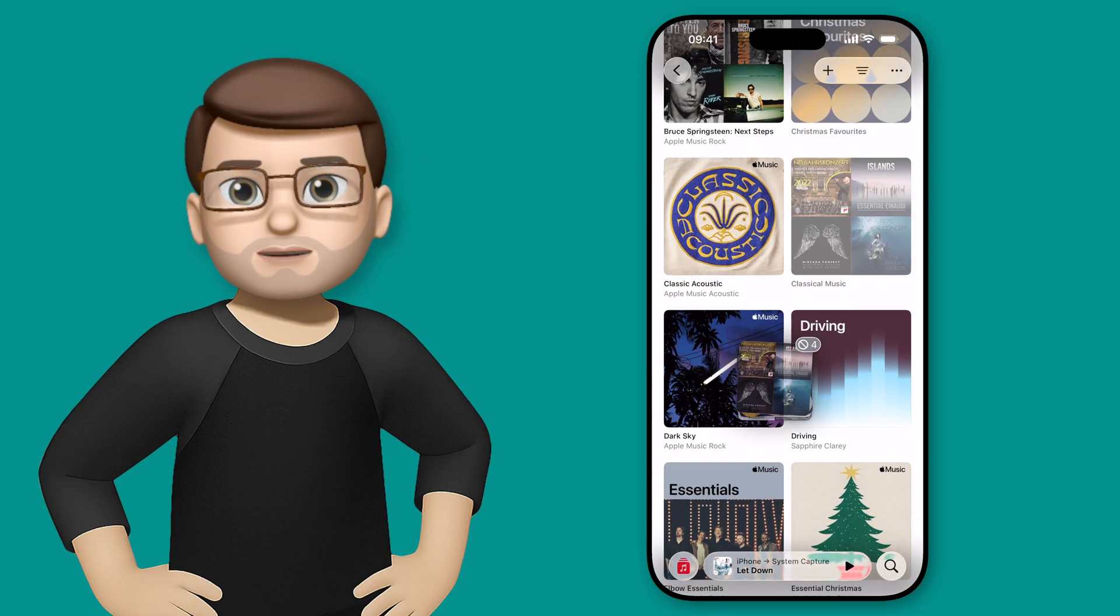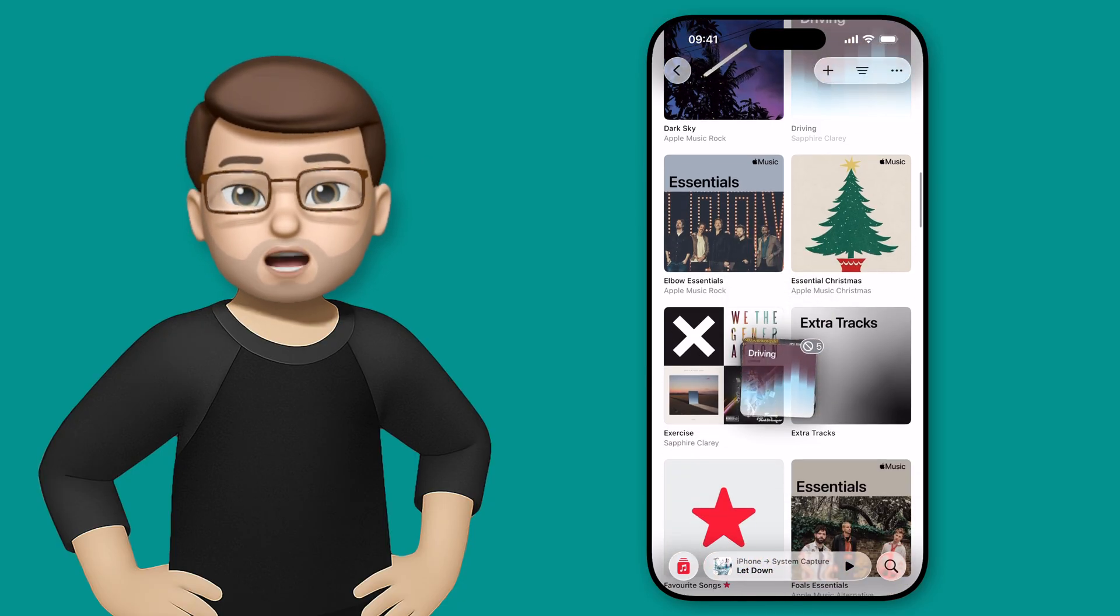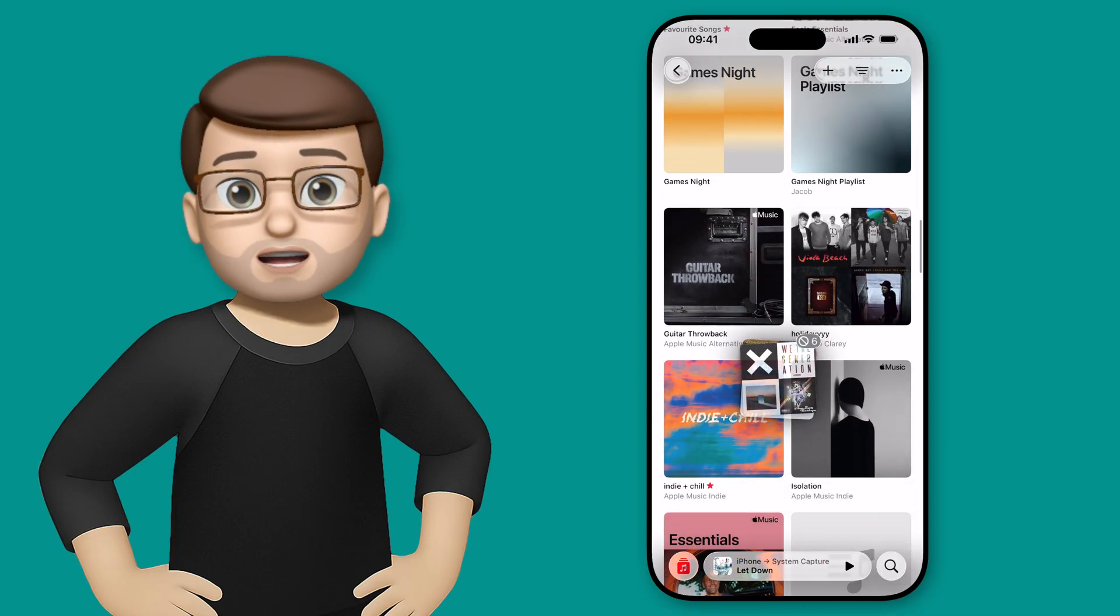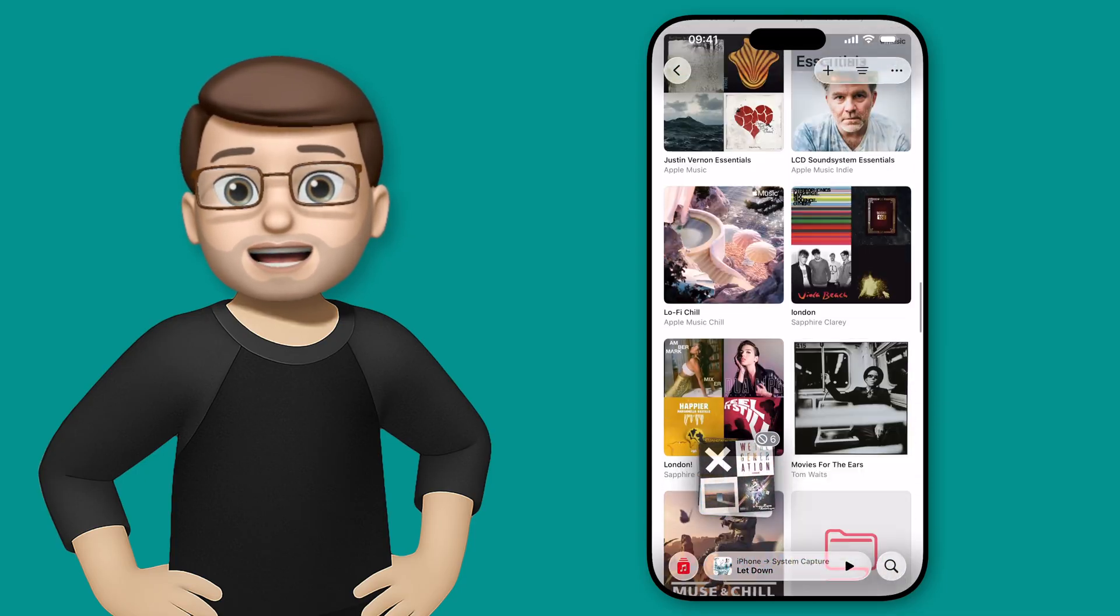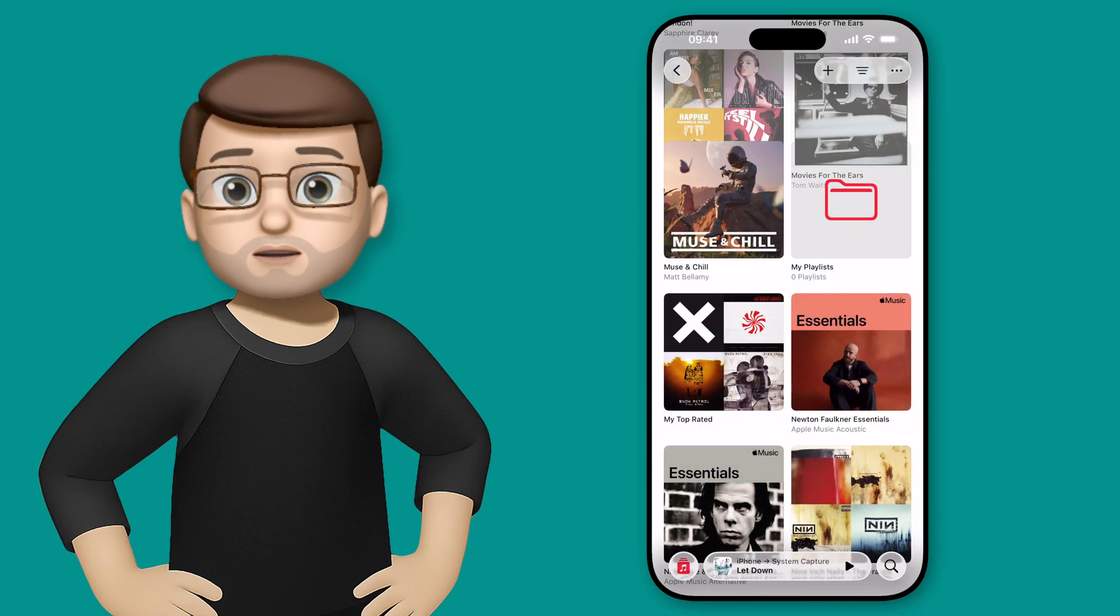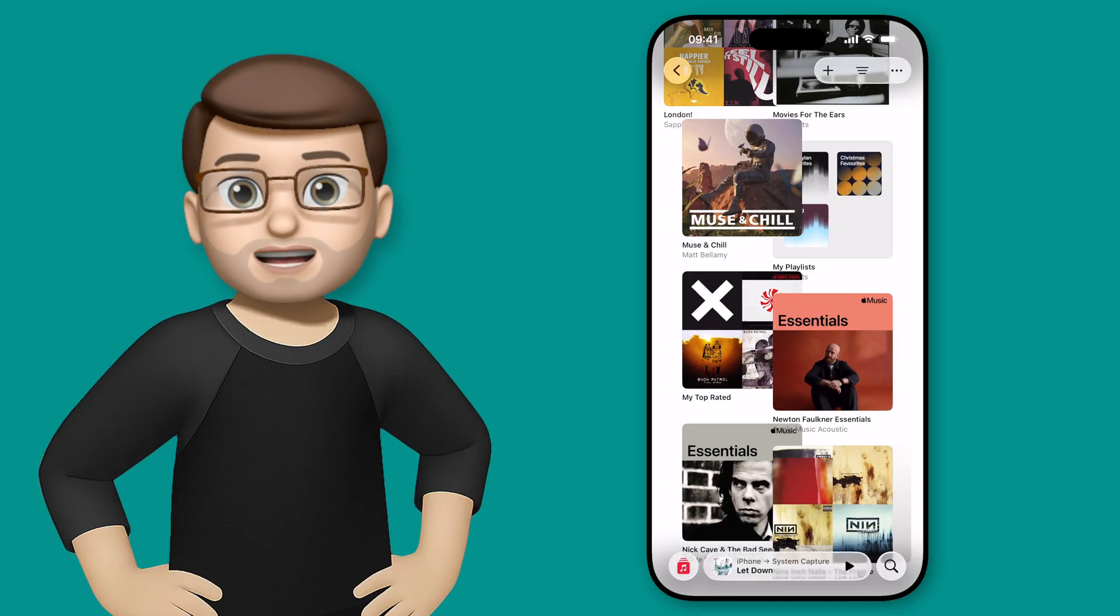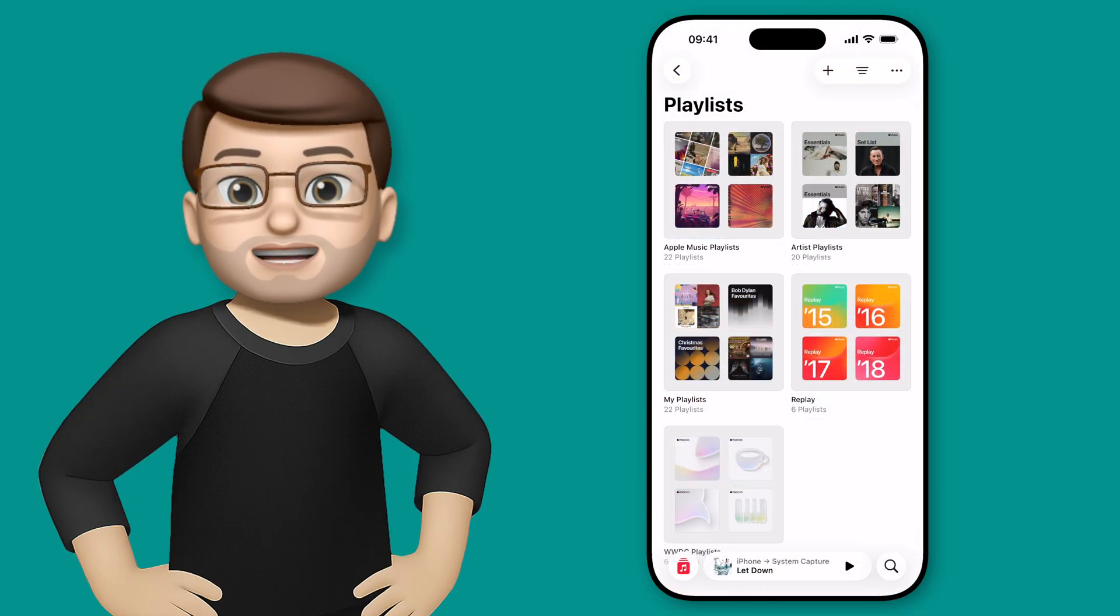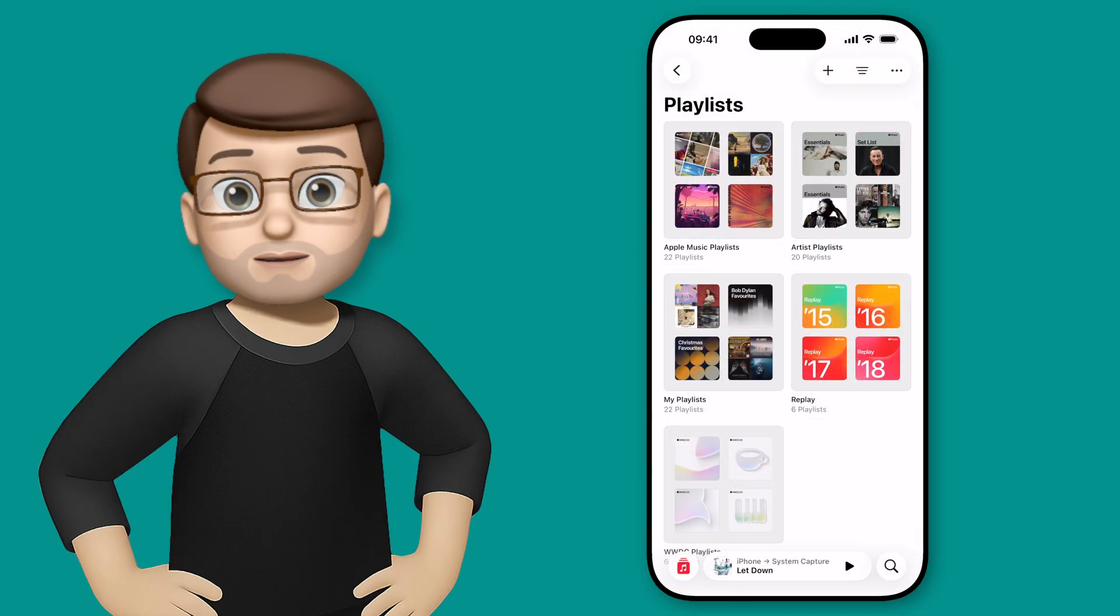Now I've just got to find the My Playlists folder, which unfortunately, because of alphabetical order, is all the way down here. But you haven't got to watch me do all of this. Through the magic of editing, bing, there we go, this is now my newly organized playlist screen.